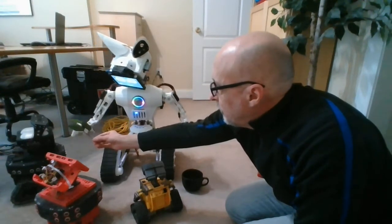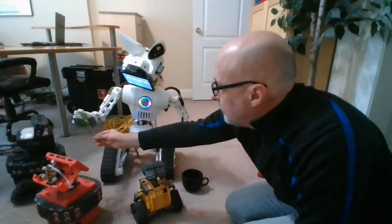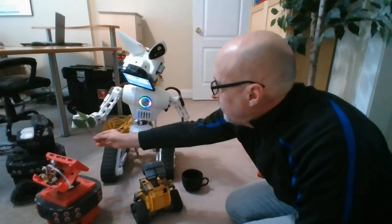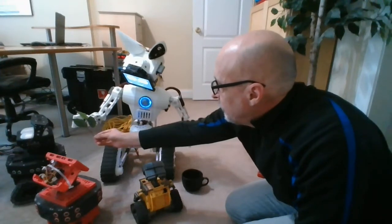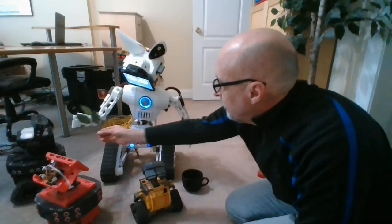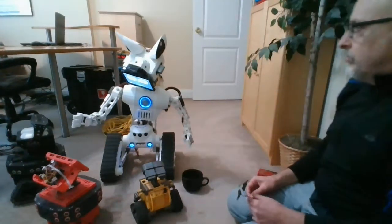My actuators are really warm now. Let's go.